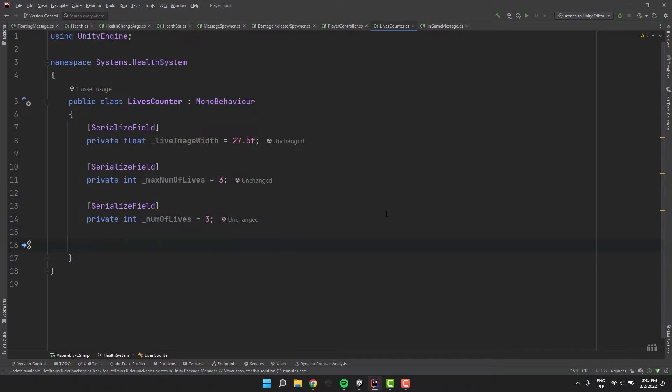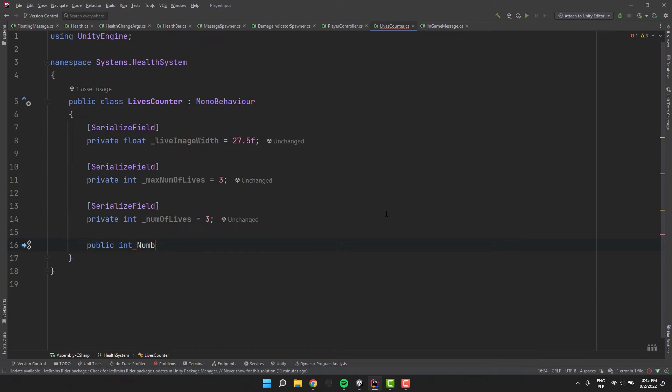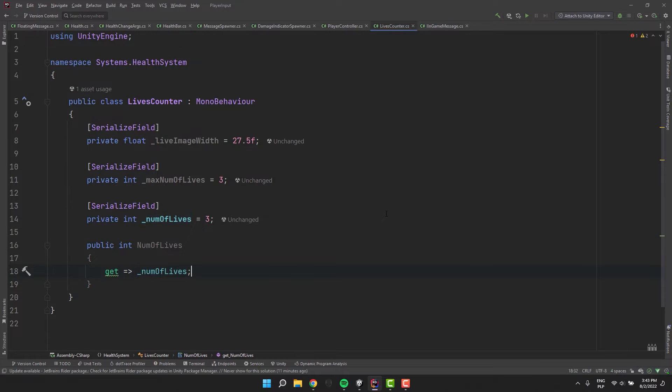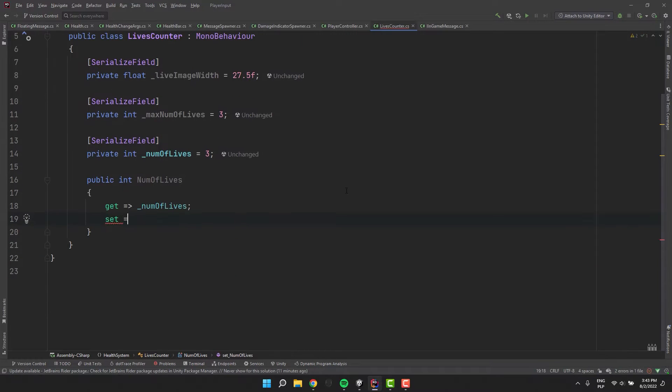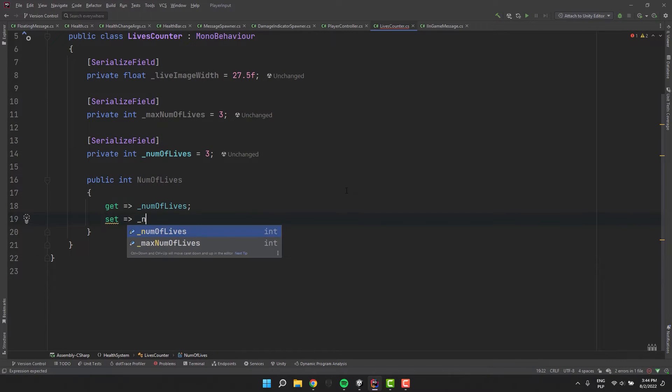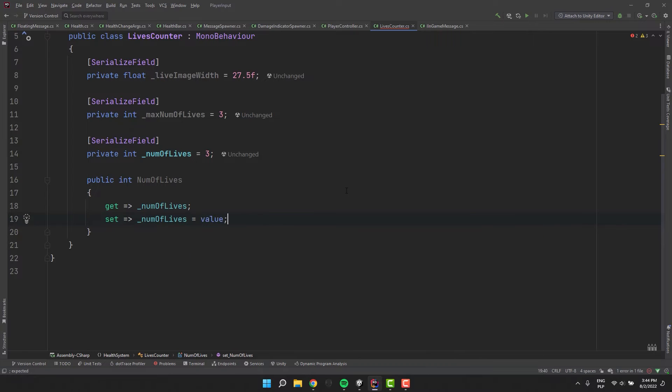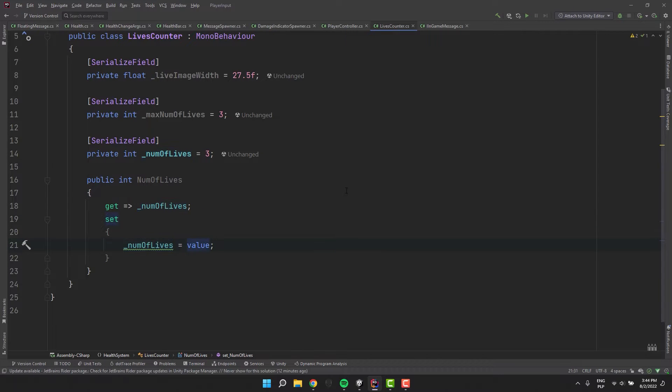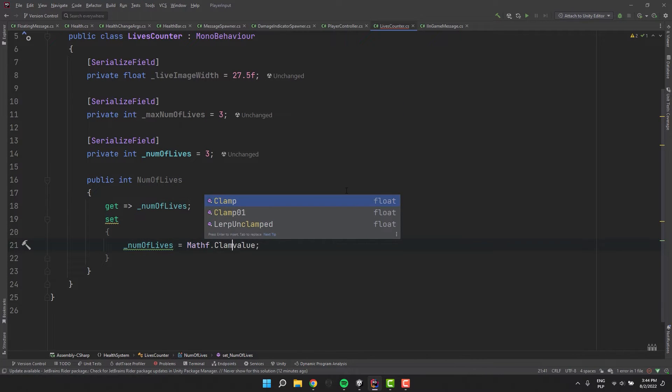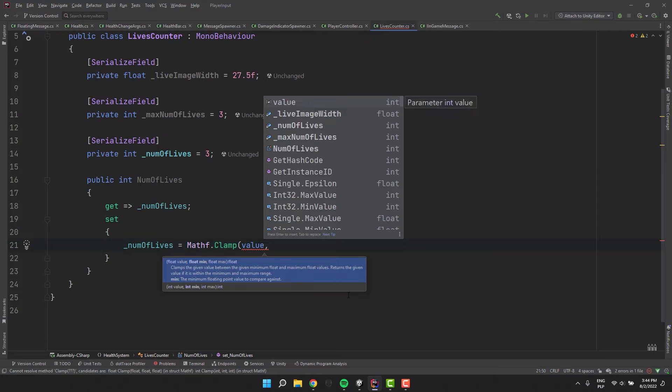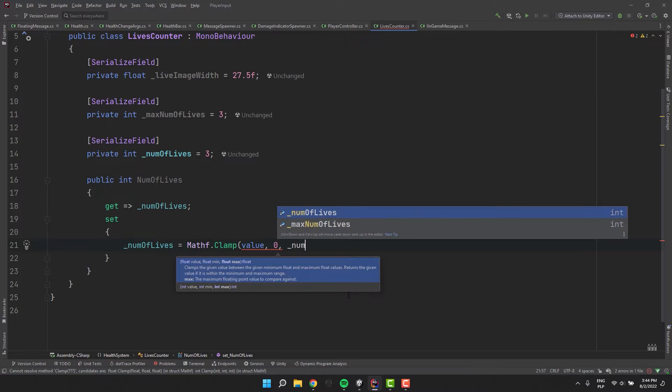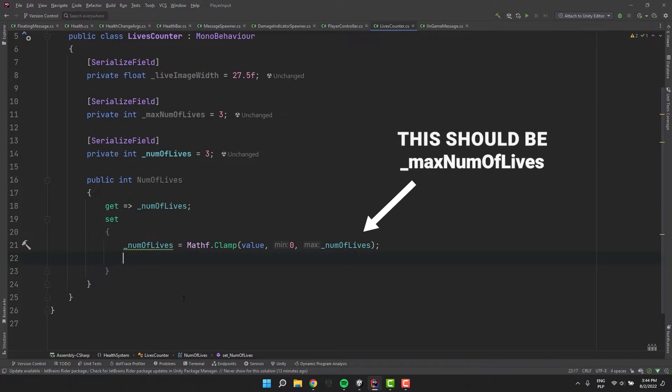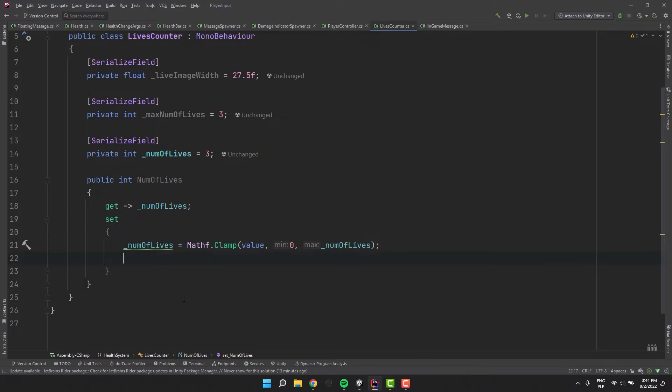On top of the last field I create a property. I add simple getter. Setter however will be a little bit more complicated. That will be where all the magic happens. In the first line before assigning the value to number of lives I clamp the new value to make sure it's between zero and maximum number of lives. And yes on the screen you see me making an error. The clamp max should be the maximum of lives.